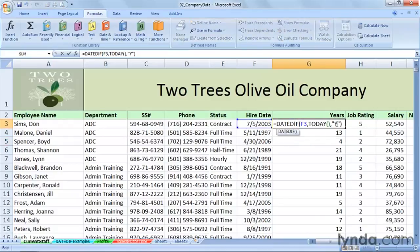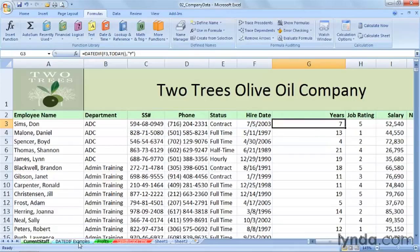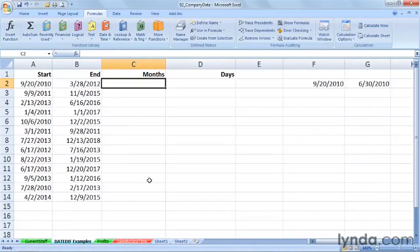In addition to Y, we could also use M to calculate months or D to calculate days, and there are some other variations as well. In a different worksheet called DATEDIF Examples, let's calculate the number of months for a particular project or person referenced in columns A and B. We've got a time lapse between the two entries.